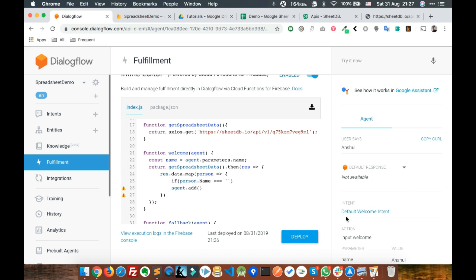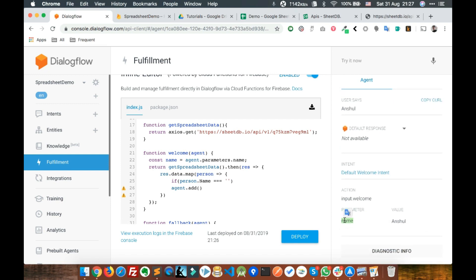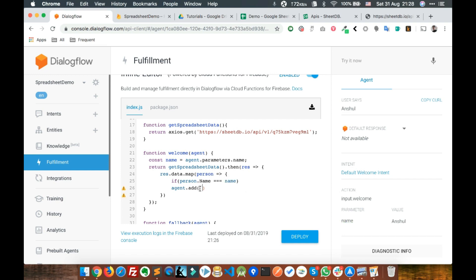We're going to use that name and compare it. You can write something like this, and make sure this is a backtick, not a single quote. We'll use 'Here are the details for' and then the name.